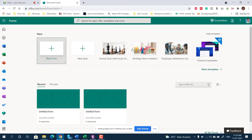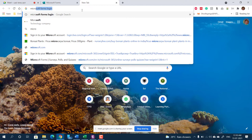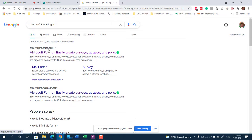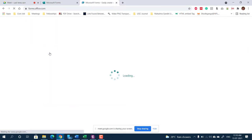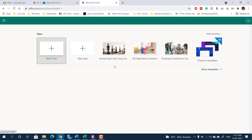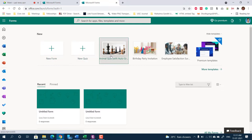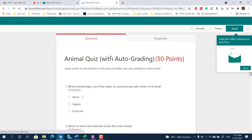To use Microsoft Forms, you need a free Microsoft account. Go to form.office.com and you can create forms as per your need. You can click 'New' to create a new form or a new quiz. There are also sample quiz forms provided — for example, a sample question asking which animal leaps out of the water.